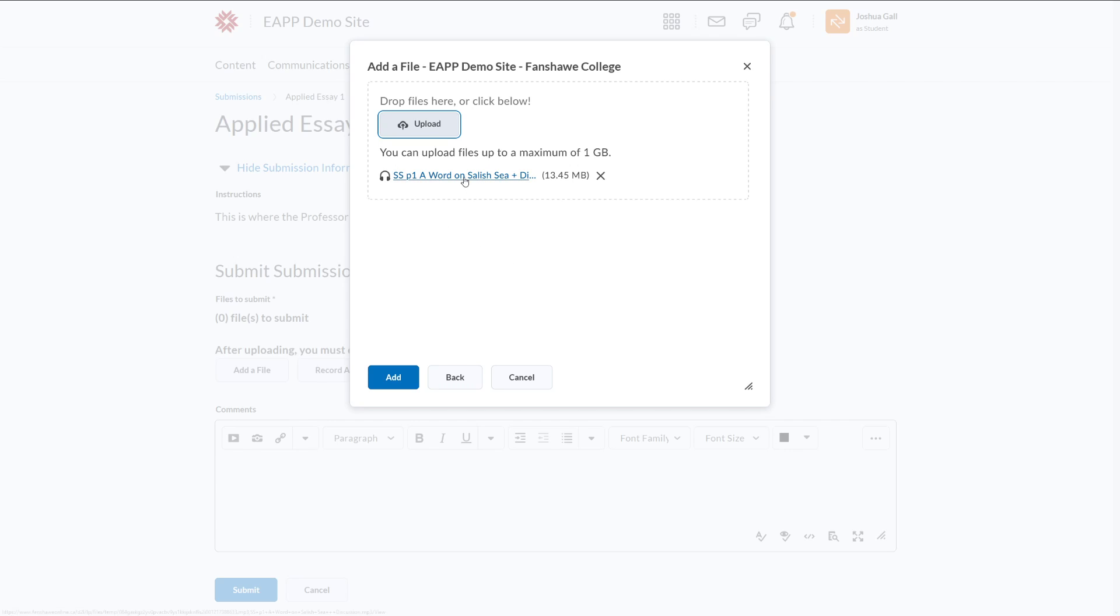And if this is the correct file, then I could click add. And if it's the wrong file, I can click this X, and it will remove it.